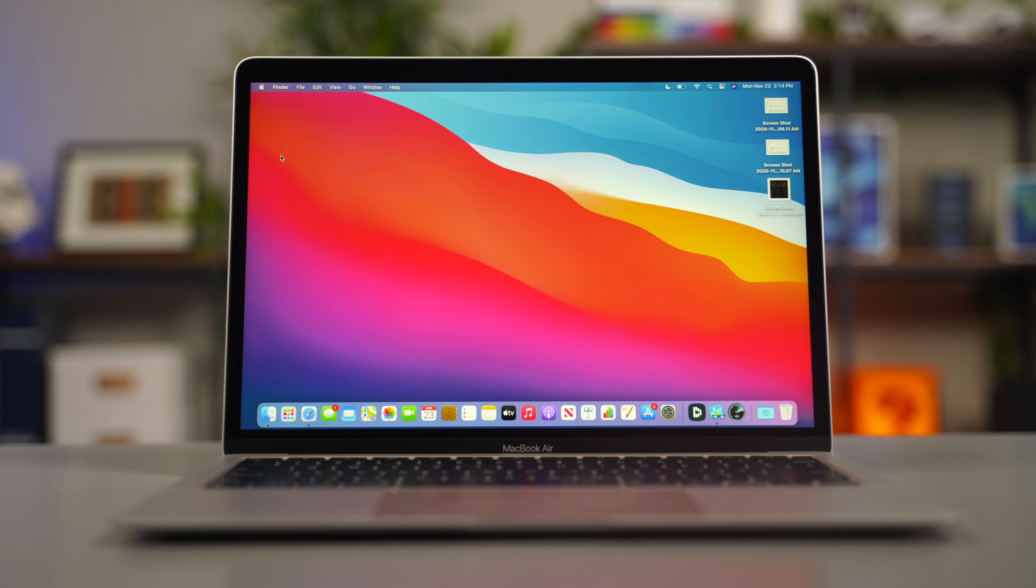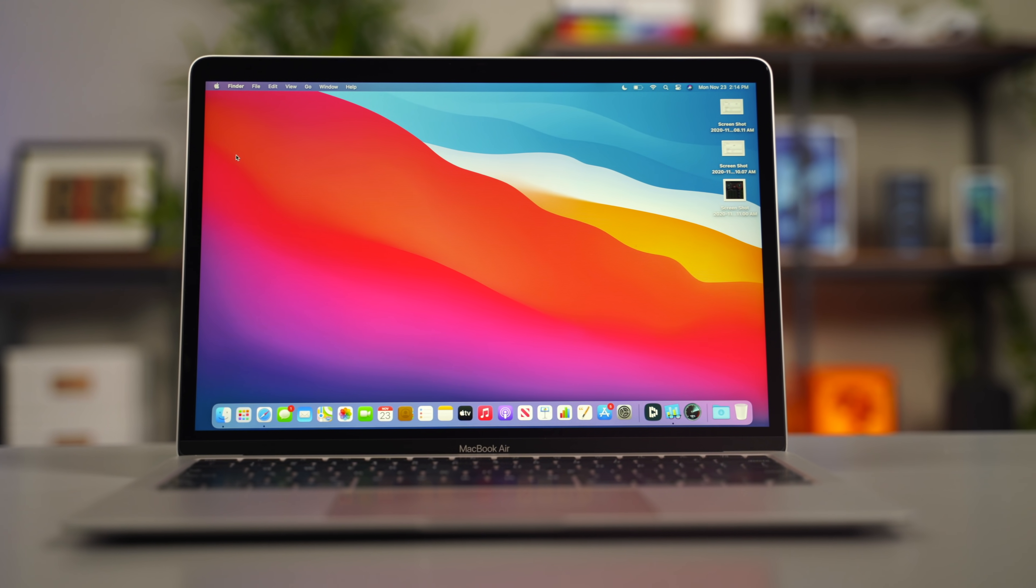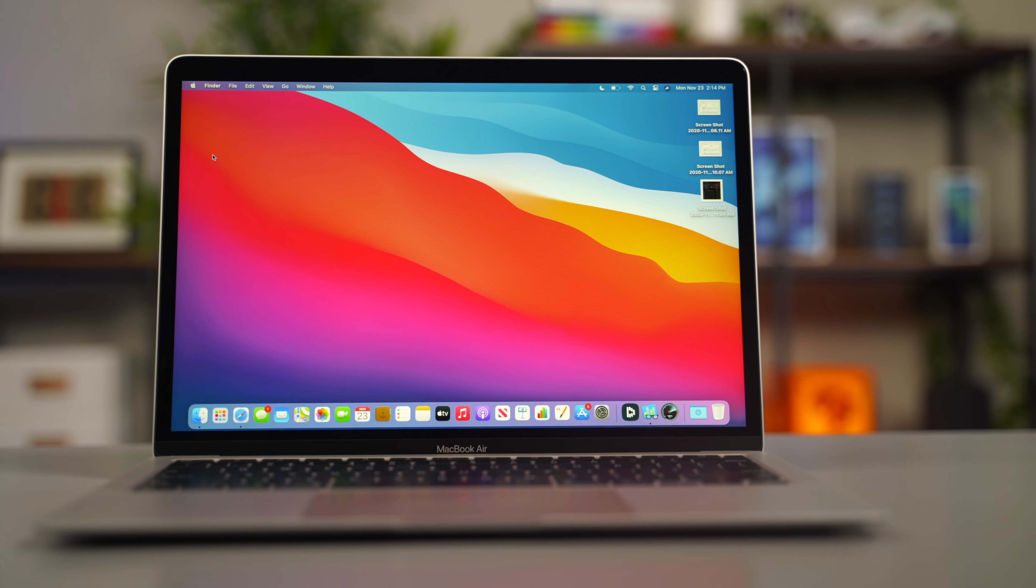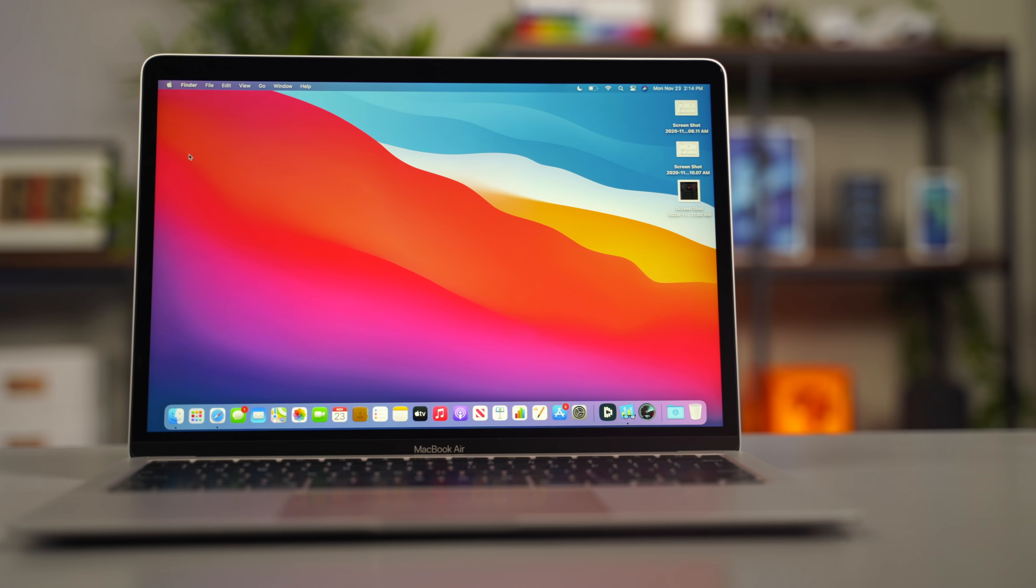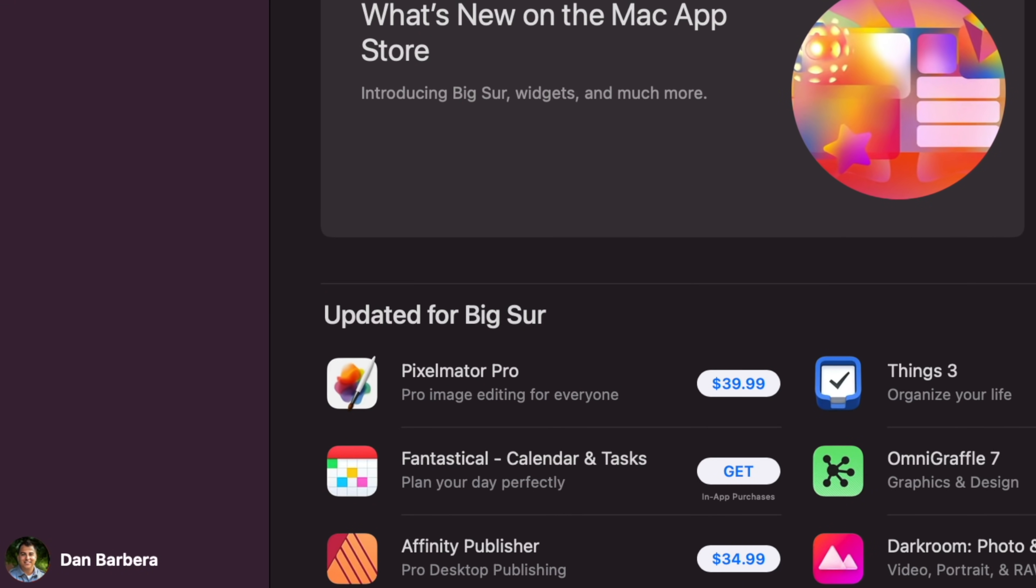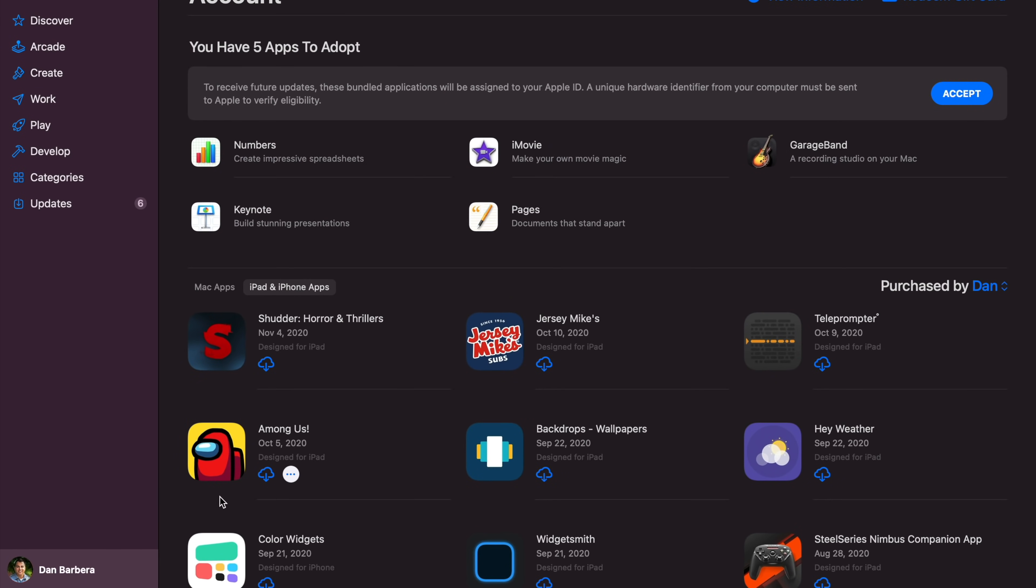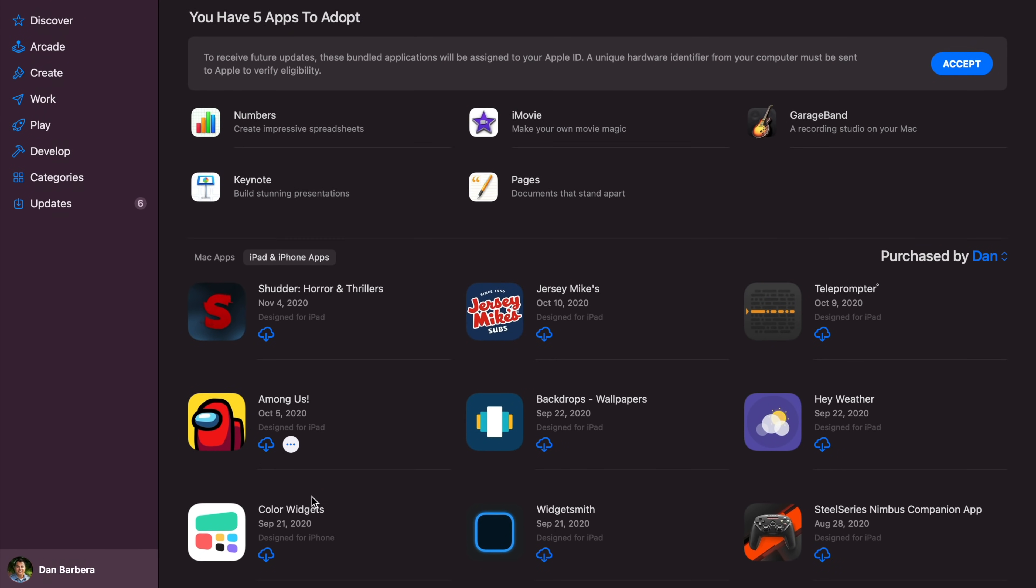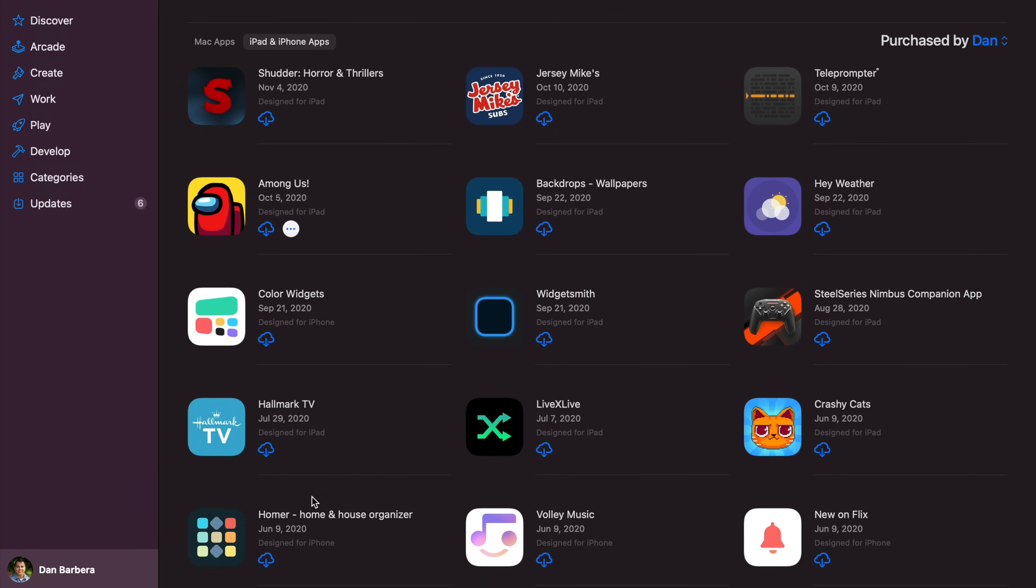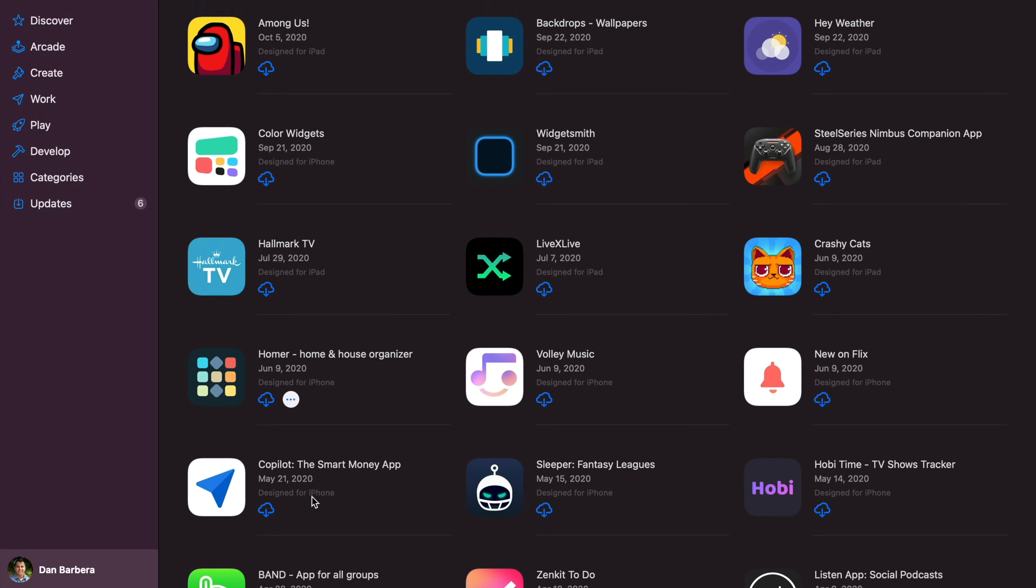To do this, you'll need to download the IPA files of the apps that you want to use from your phone. Now, there is another method that's a free way of doing things by simply opening up the Mac App Store and in the bottom left corner, go ahead and tap on your name to see all of the apps that you purchased.